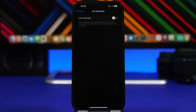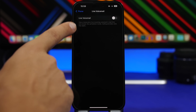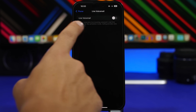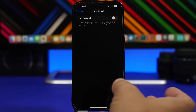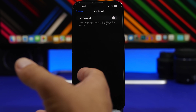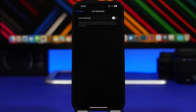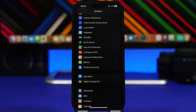iOS 17 also brings the new Live Voicemail feature, and you'll have to enable it if you want to use it. Find it by going to Settings, under Phone, and at the bottom you'll have Live Voicemail. It lets you view a transcription of your incoming voicemail in real time, so you can decide whether you want to answer that call or not. Make sure you go ahead and enable it.